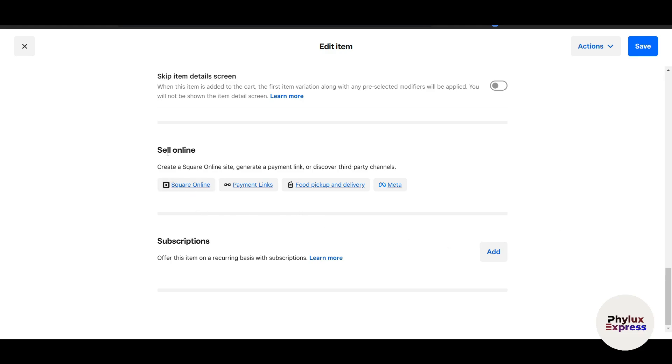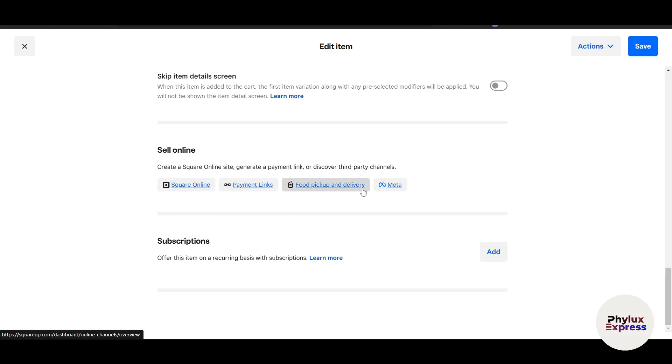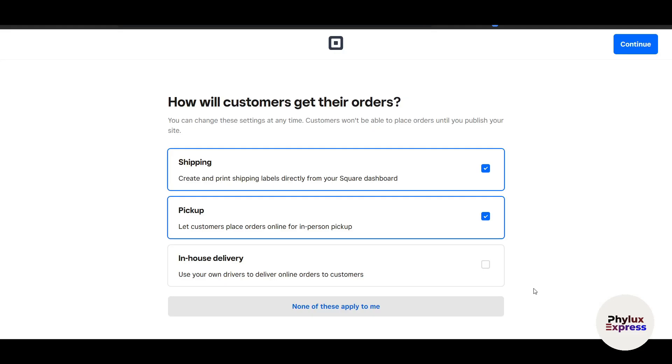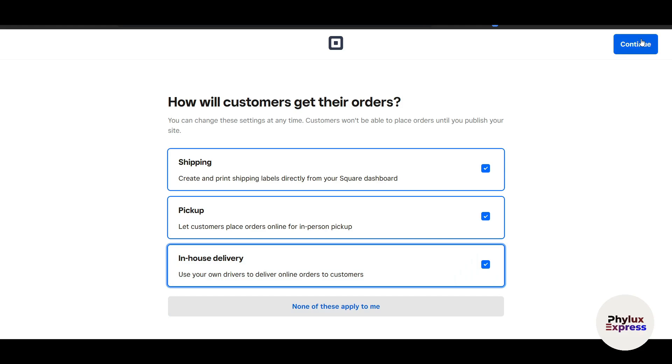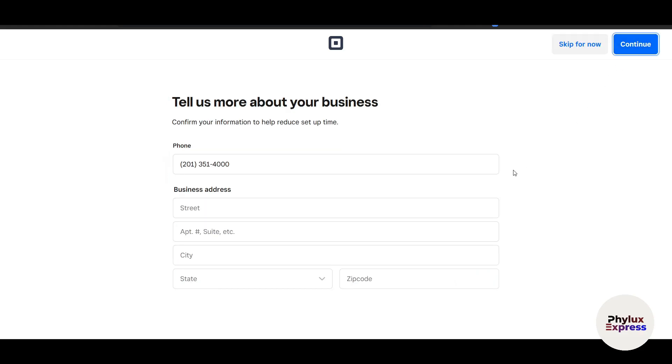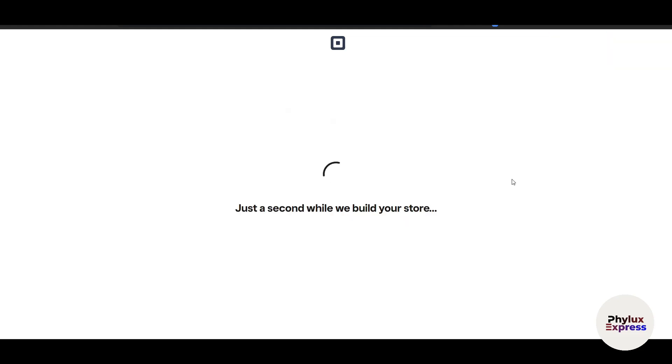Here, Sell Online—it's available everywhere through Square Online, payment links, and food pickups and delivery. If I click on Square Online, I'll be redirected to a new page. This is where you select how customers will get their orders. They can get it through courier, they can pick up, or there's in-house delivery. Once everything is done, click on Continue on the top right side corner. Tell us more about your business—you can add everything. I'll just skip it for now. You can add your address later too. Now just a second while we build your store. It will just take a few seconds to build your store.